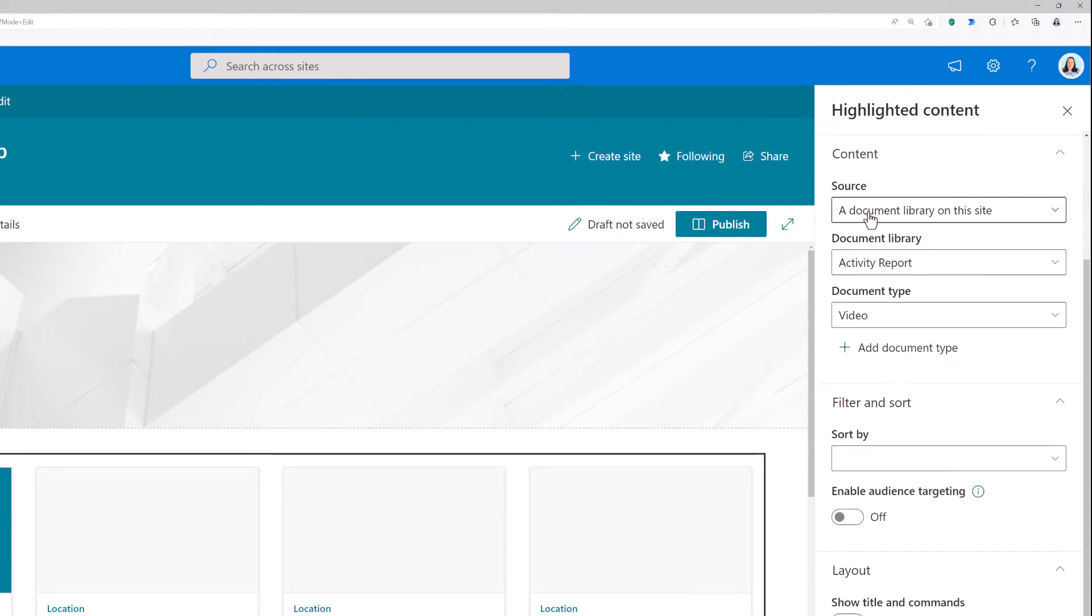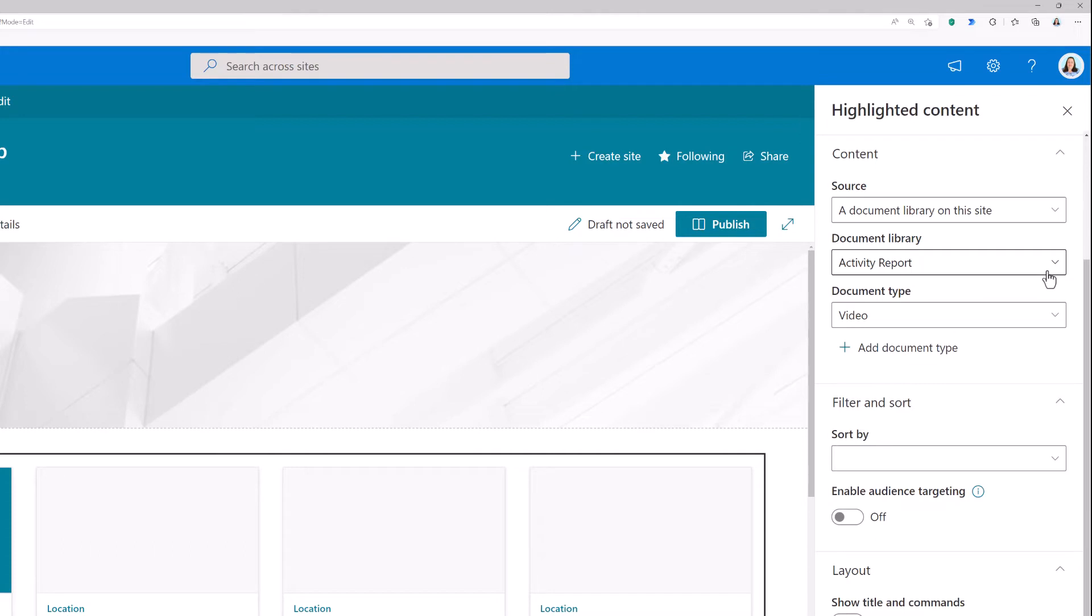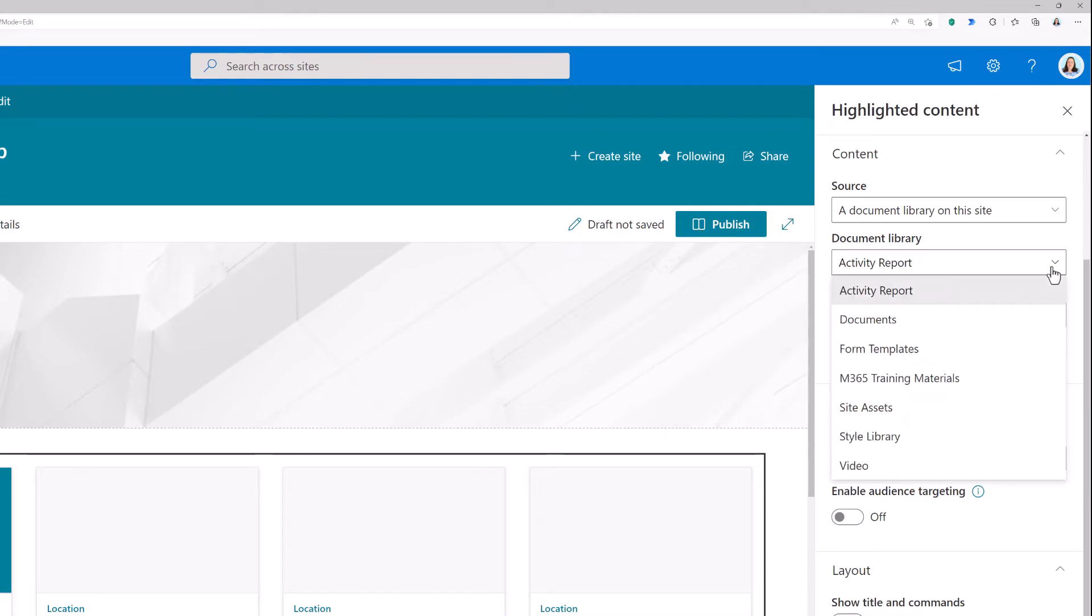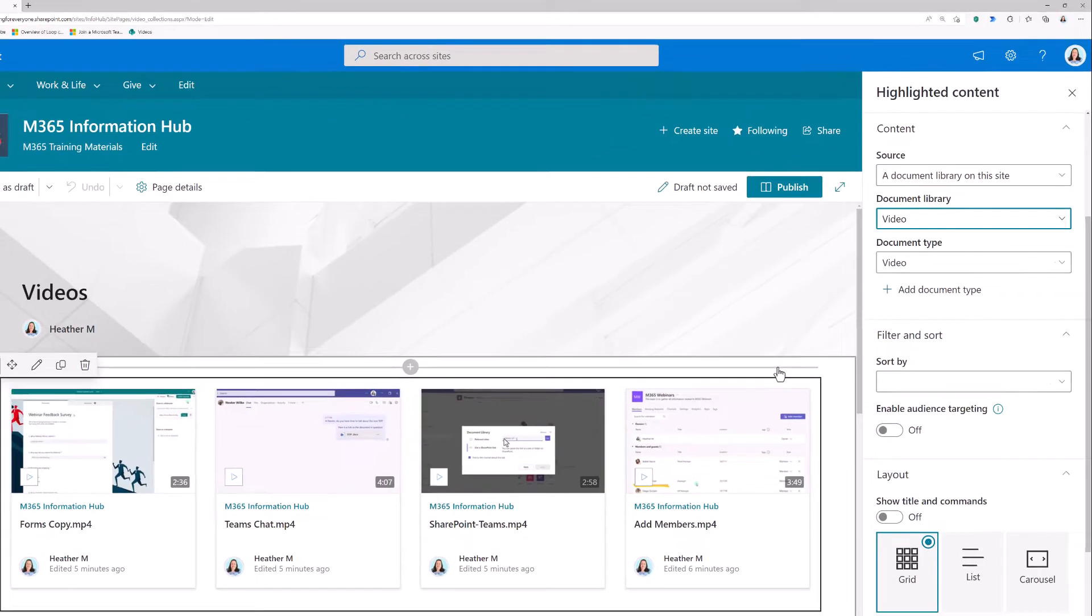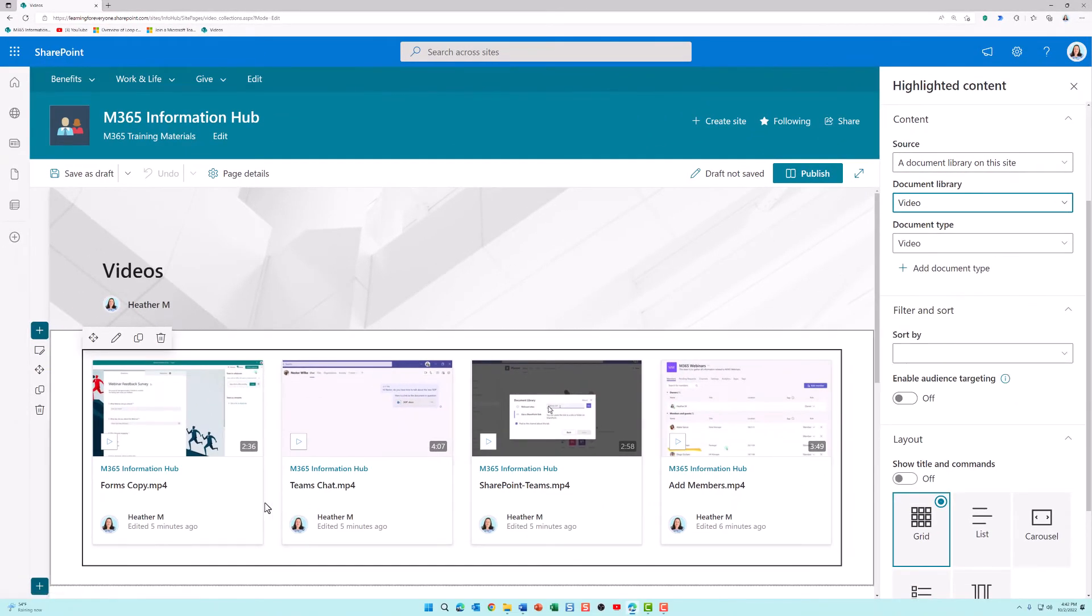In the document library, it chose the very first library on my site, which is Activity Report. If you use the default document library that's generically called document library, that's what will be in this field. However, I use multiple document libraries to organize my content. My hint to you is to create a video document library to make it easy for everyone to know exactly where they should put their videos. And now you can see the sample videos are loading on the page.